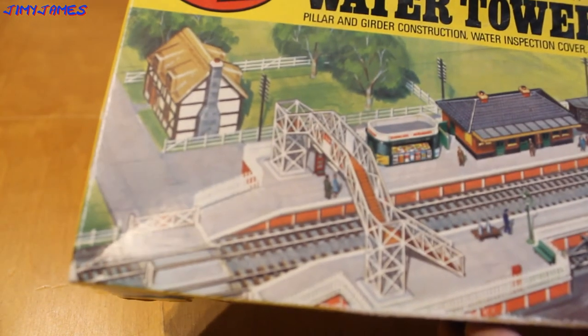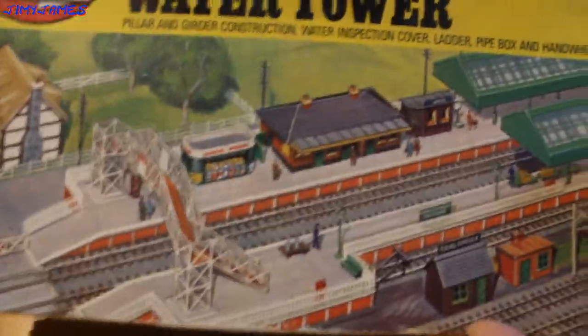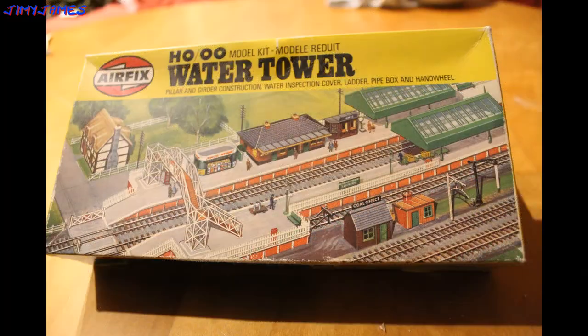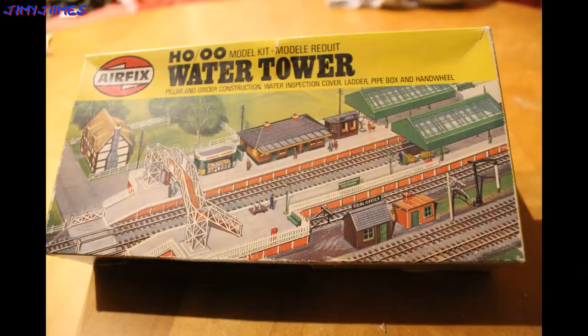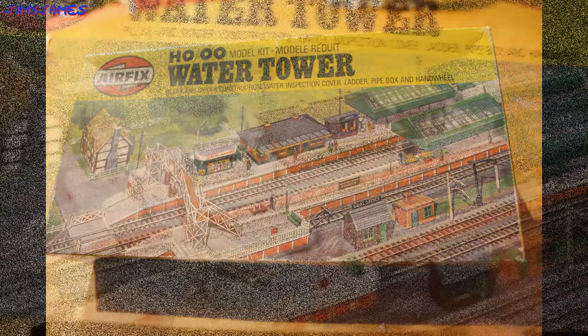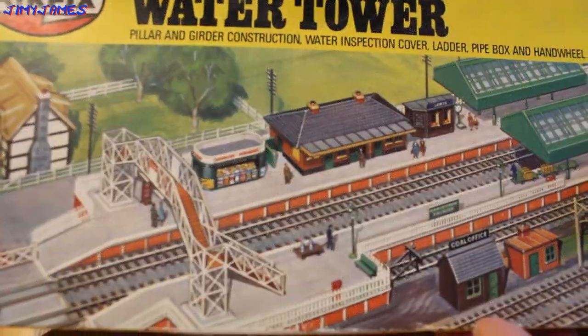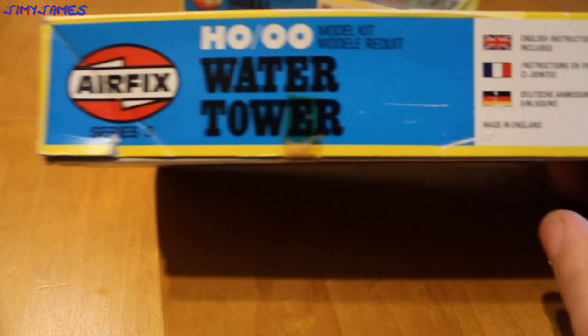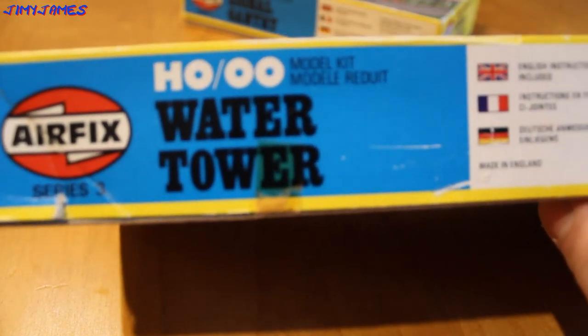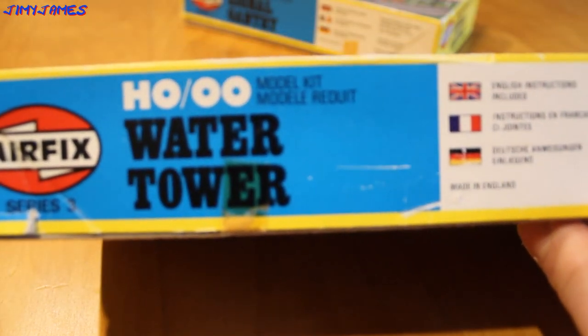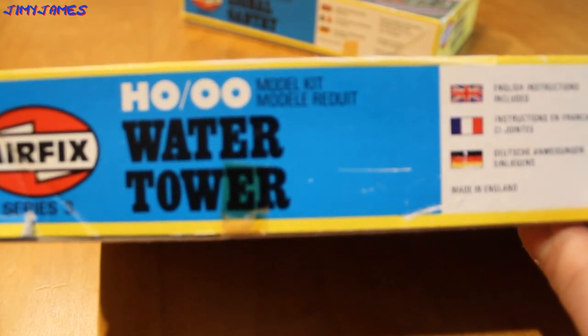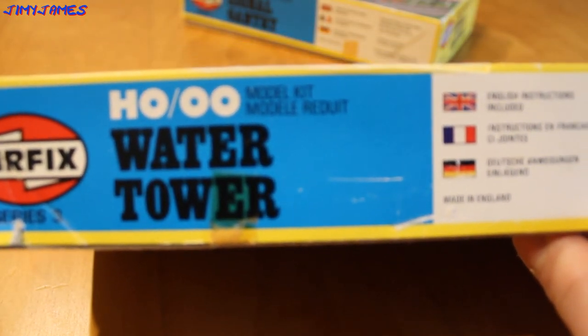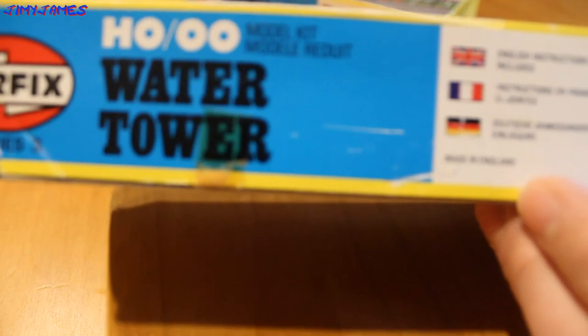There is not really a picture of it on the front here. It's just a station and a little cottage there. It has got instructions in English, German and French, made in England.